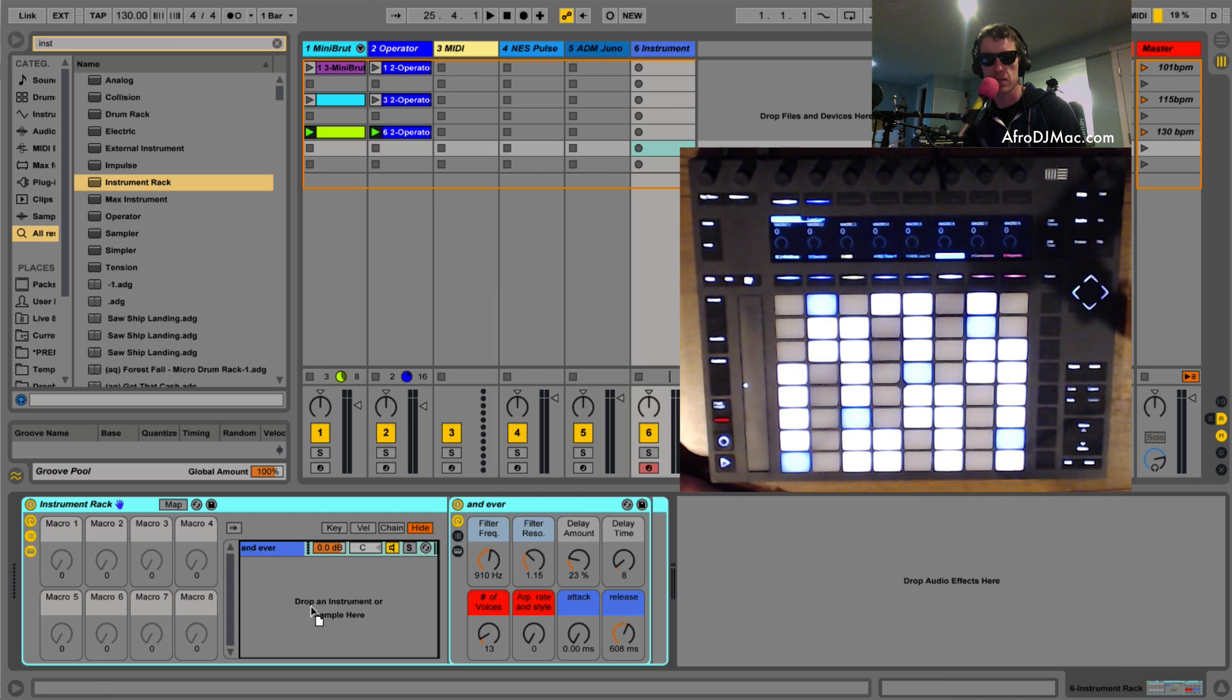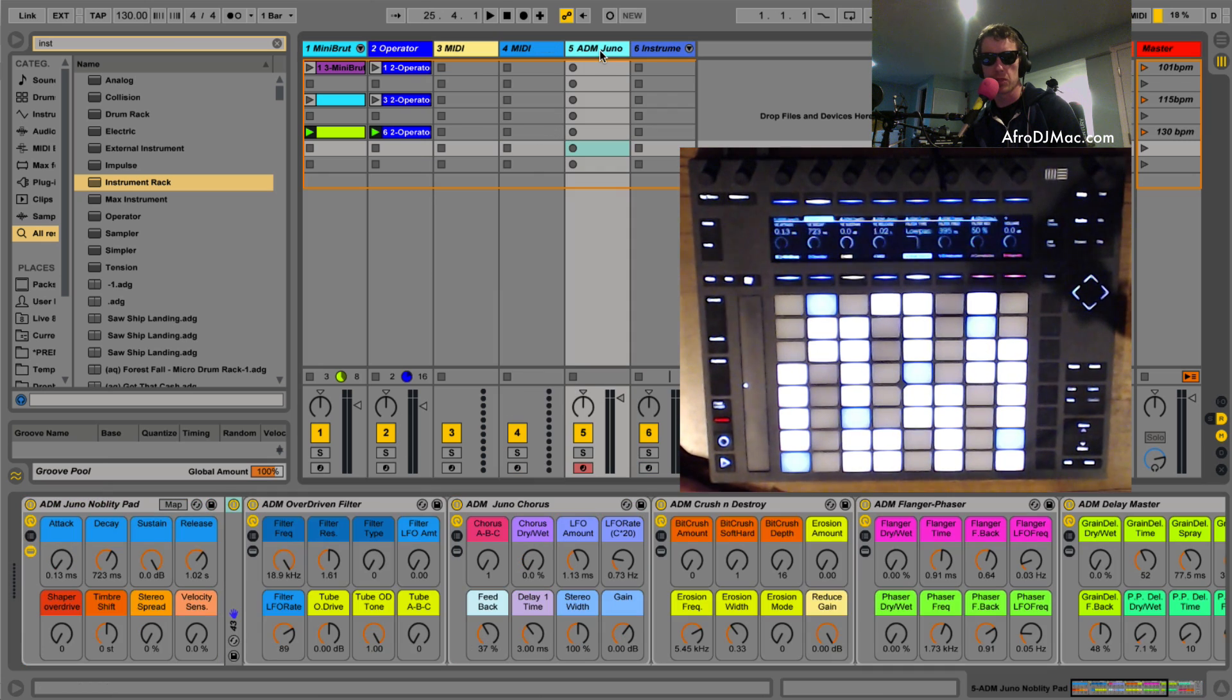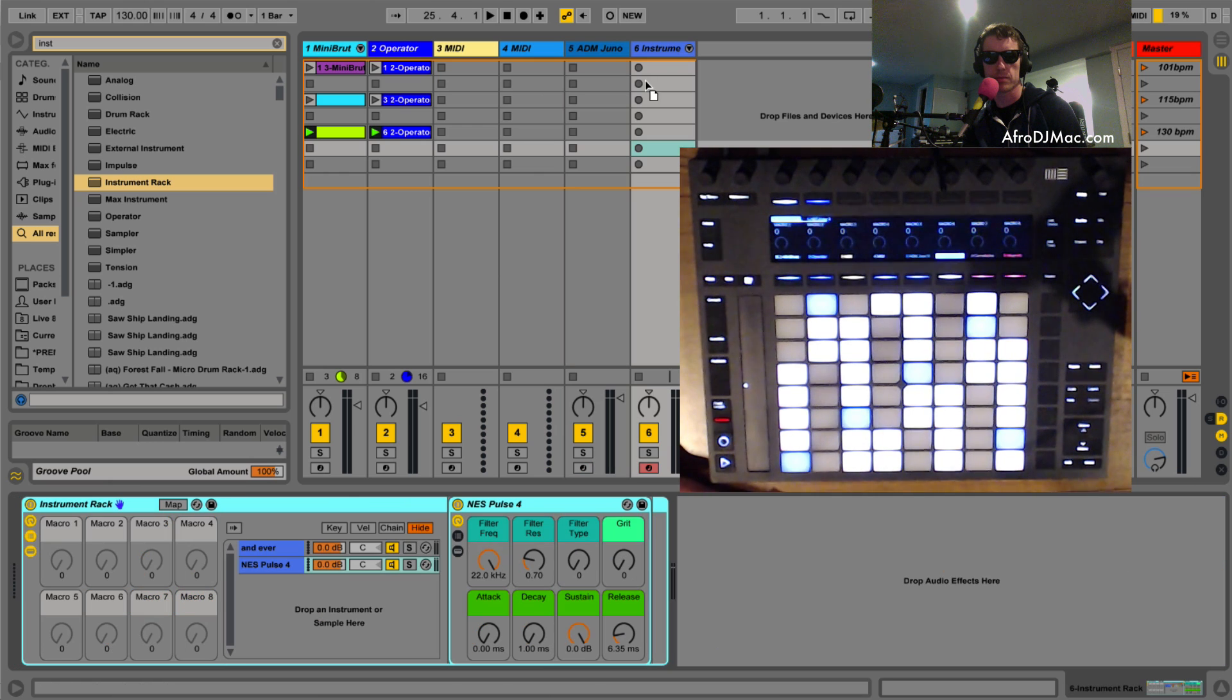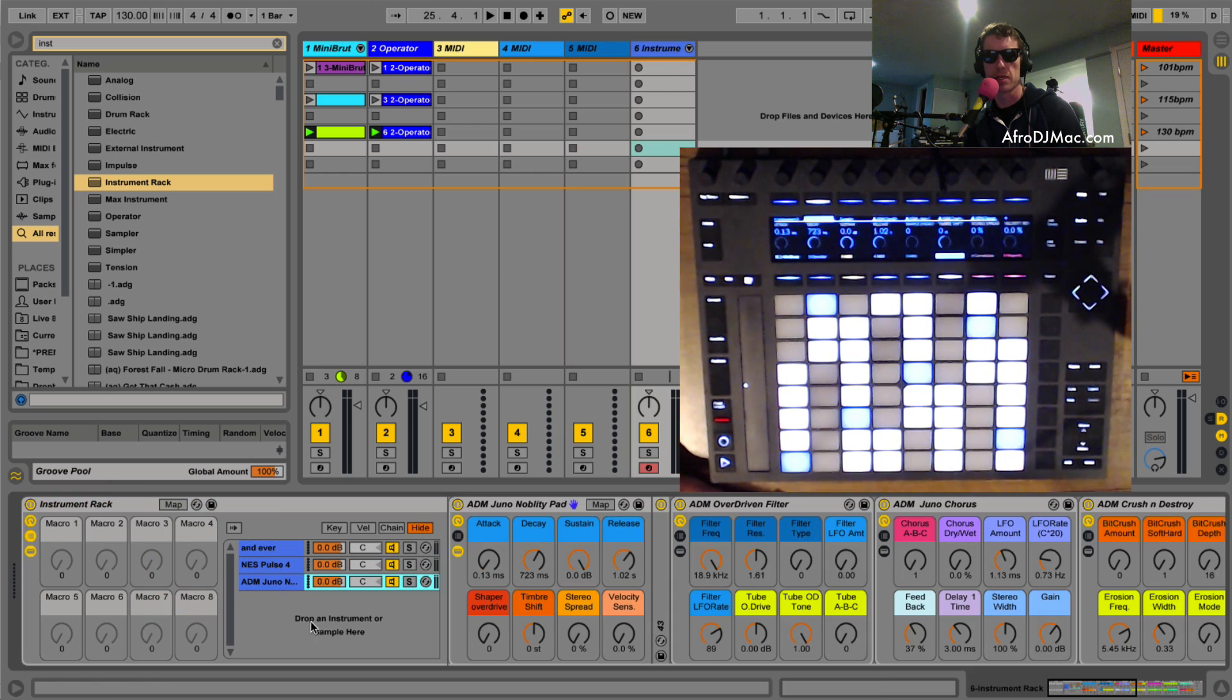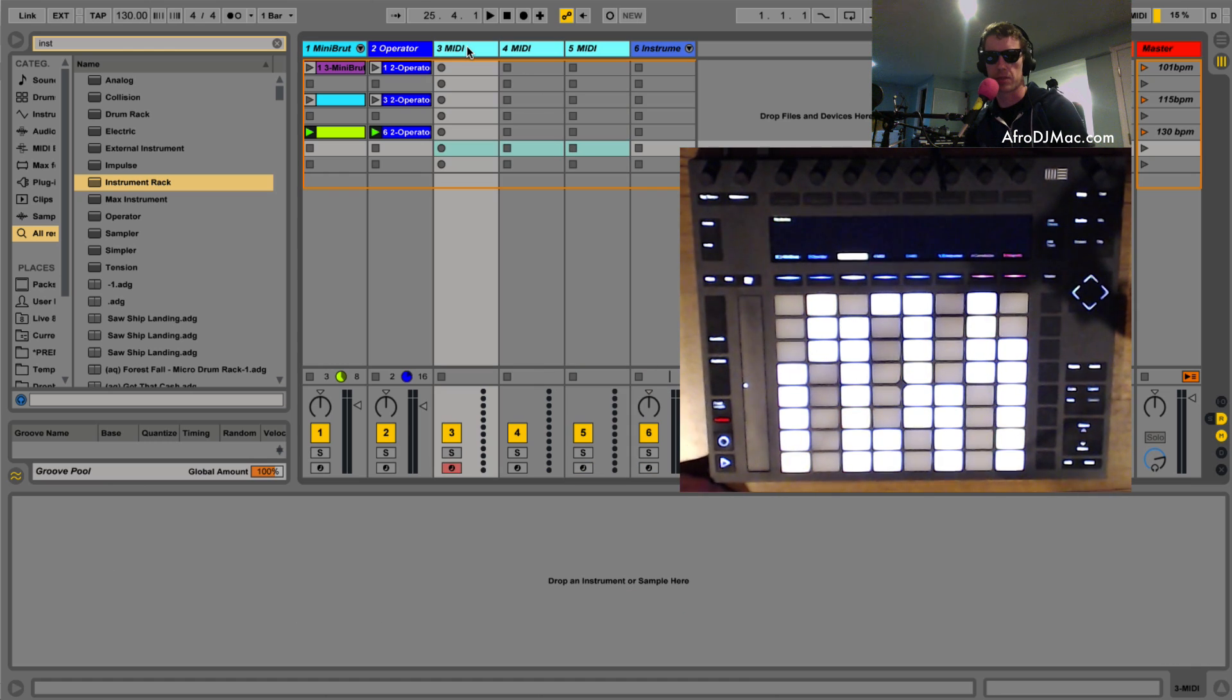And I'm gonna just put these inside this new instrument rack I've made just like that. So what I have now are three synths stacked. I'm gonna delete these old MIDI clips because I'm not gonna need them.